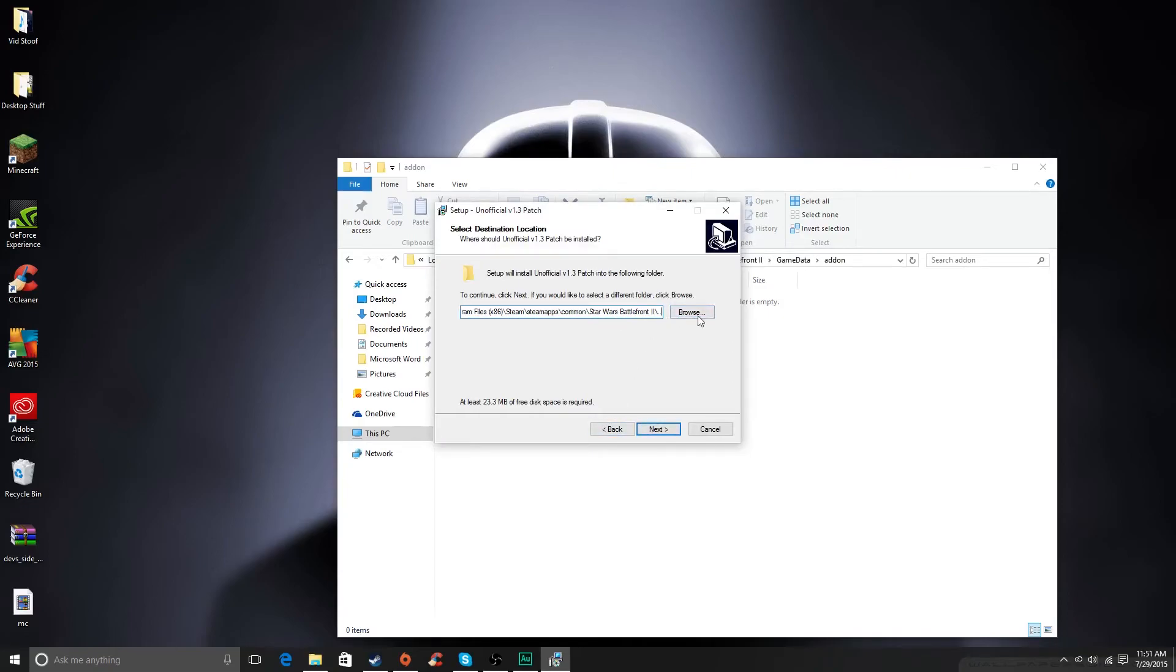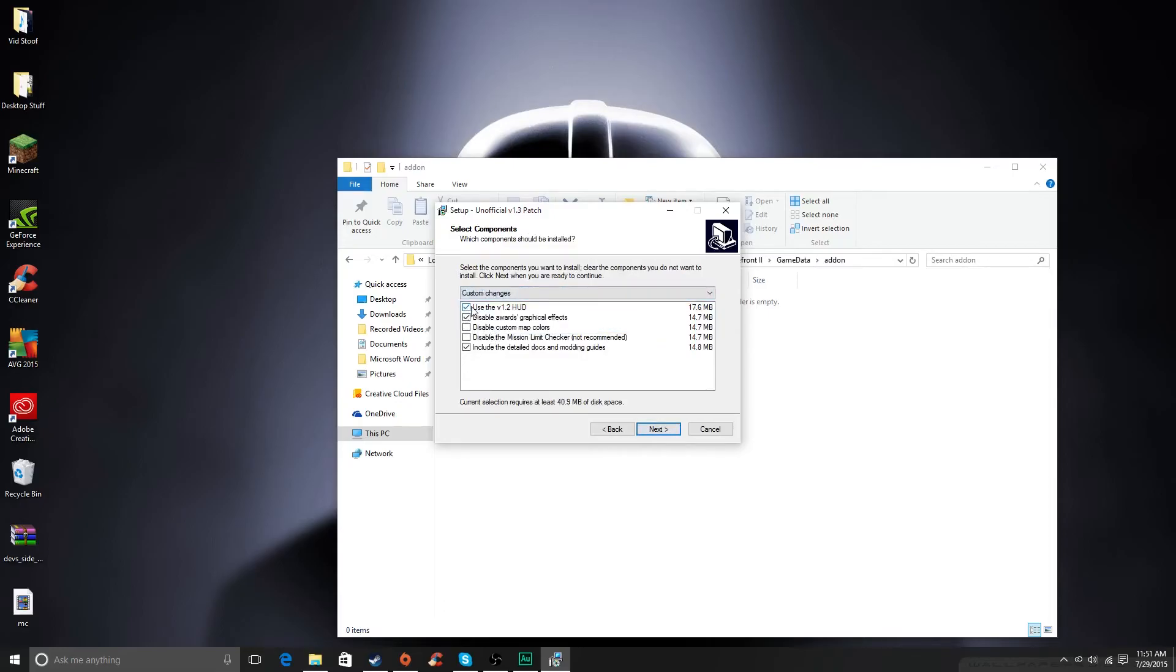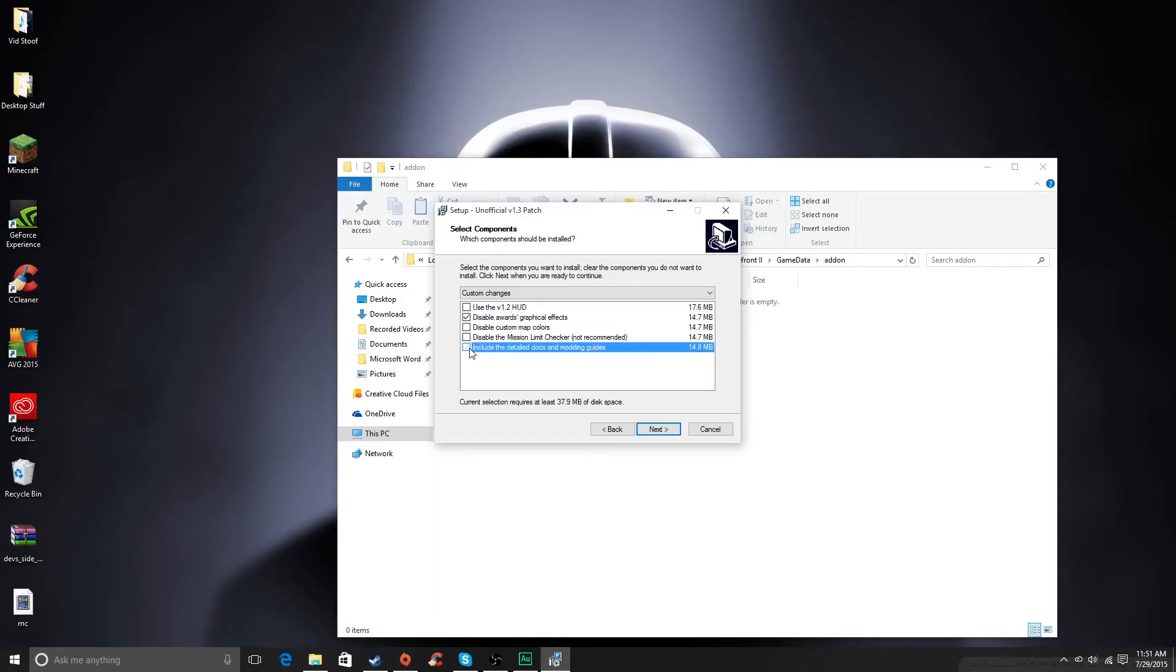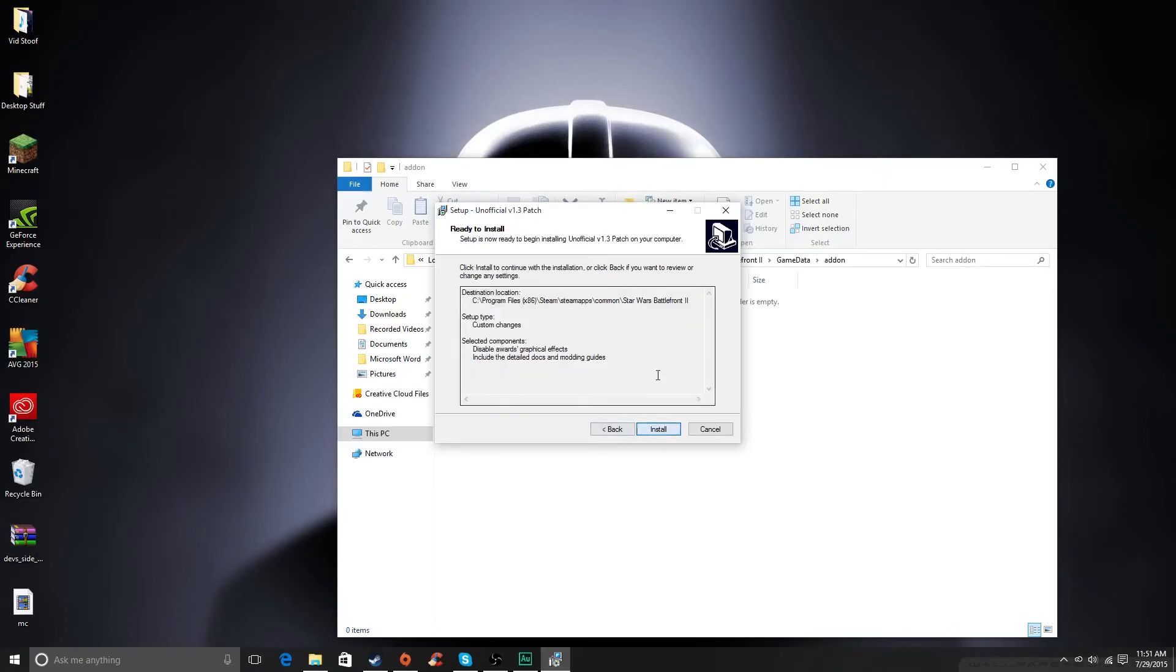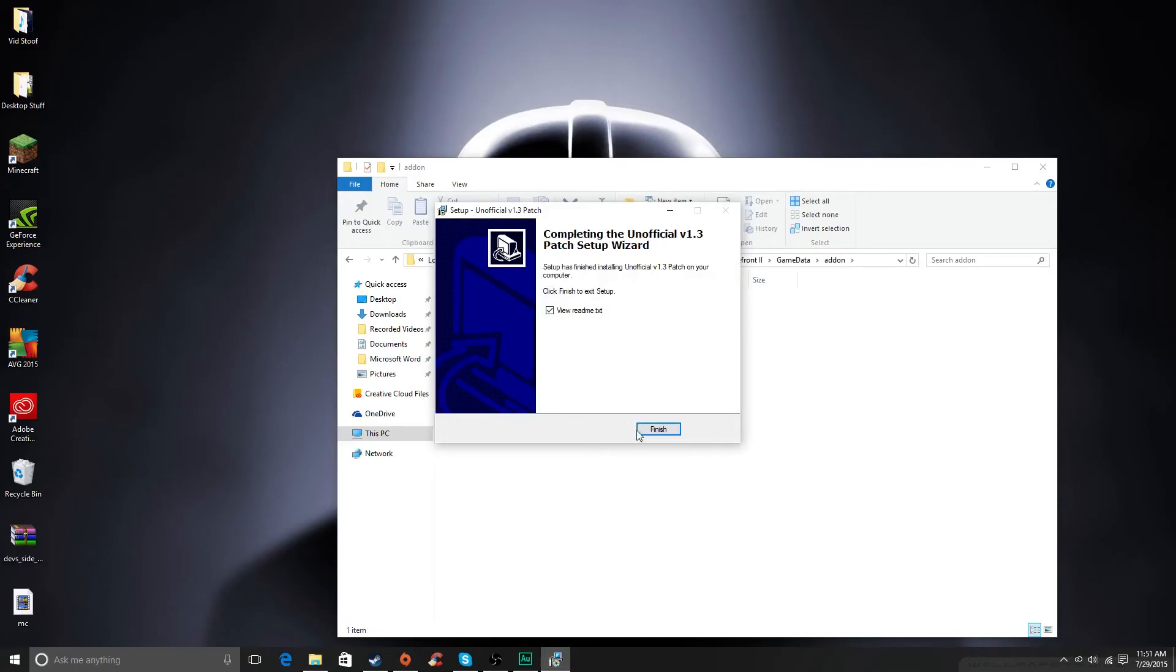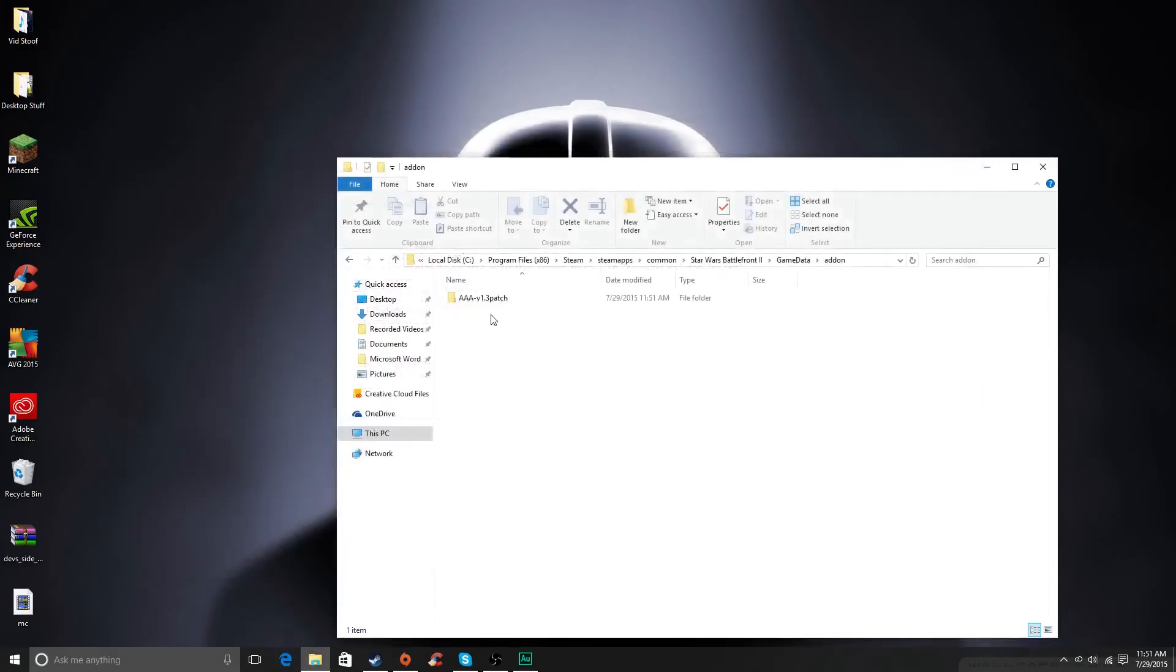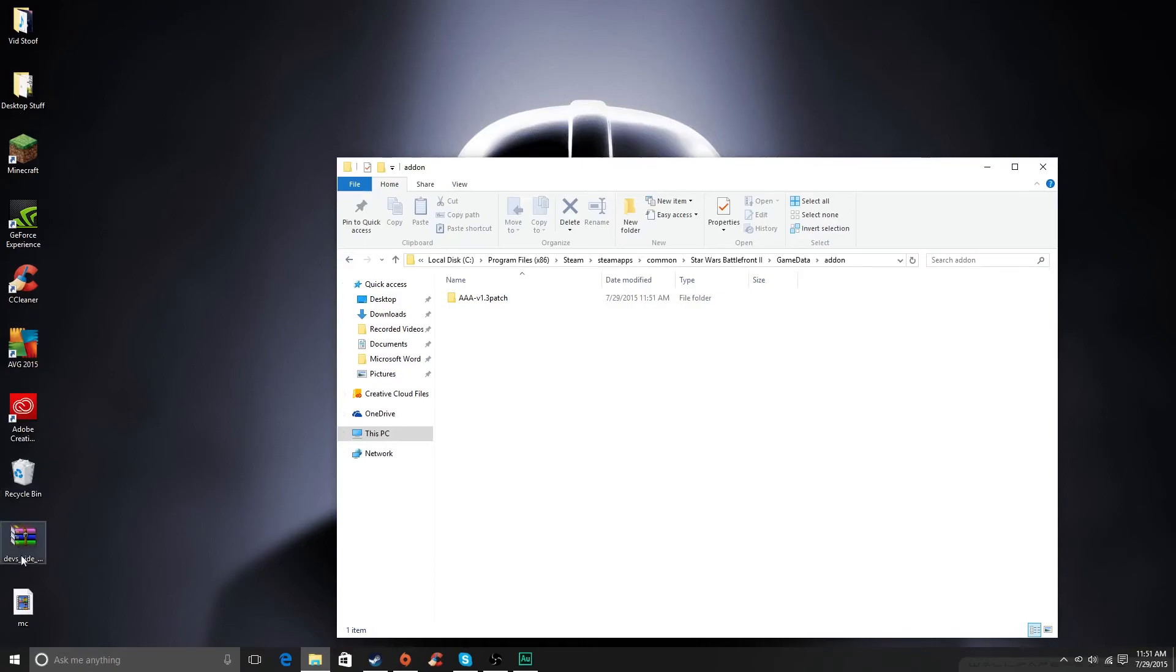I think that's what you need to do. Yep, and then go for Custom here. I personally think this HUD is much too clunky. So yeah, you can do that if you want, and then boom. So it should work. And then you will have a folder, AAA-V1.3 patch in your folder.